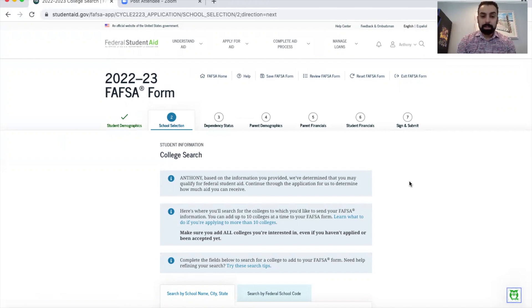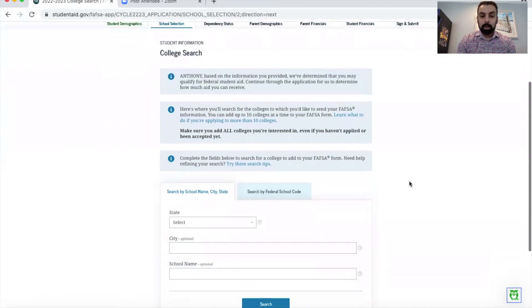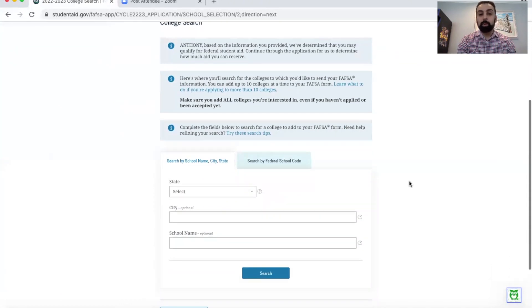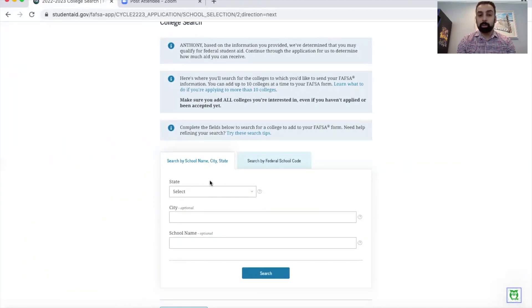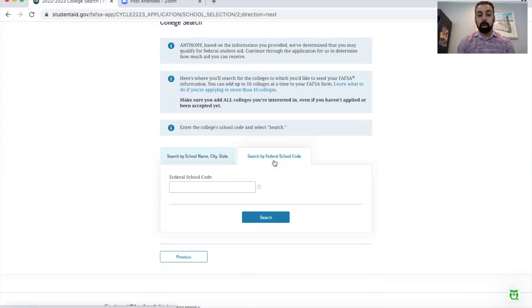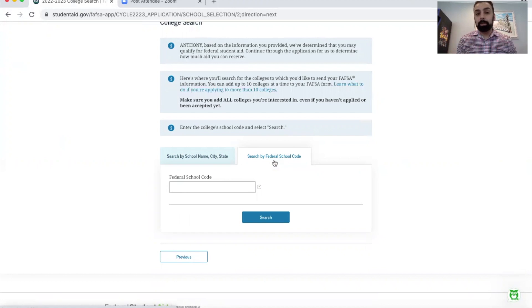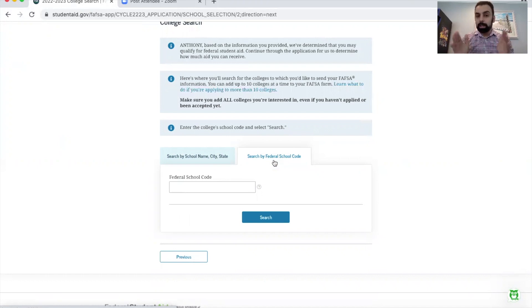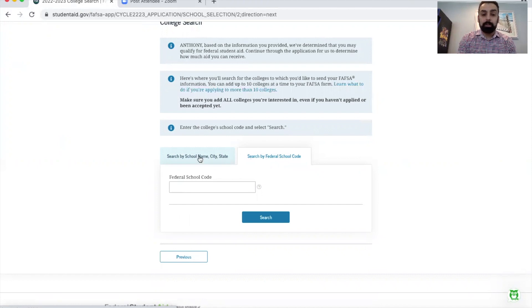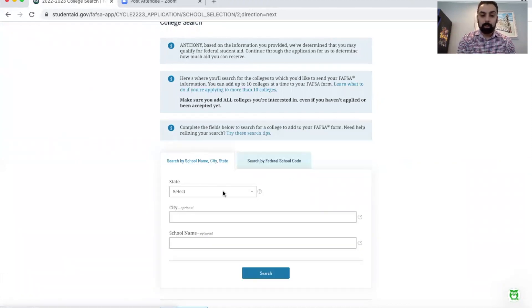First let me add a school to show you how simple it is. As you can see as I scroll down, you have two options here. You can either select by adding the school's name, or if you know the federal code, which you can get by going on Google or by calling up the financial aid office.